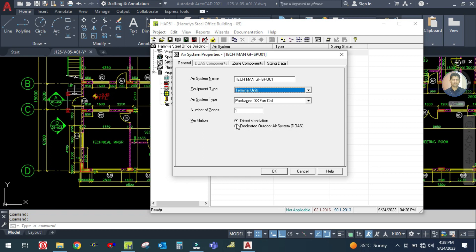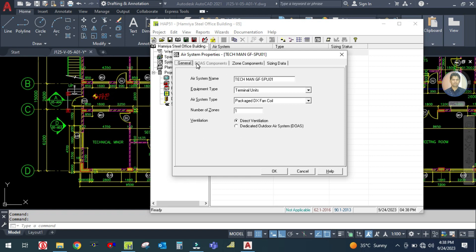For direct ventilation there is no fresh air unit — we are going to provide direct ventilation. Because we selected terminal unit, some system tabs are not applicable and are hidden. So go directly to the zone component.